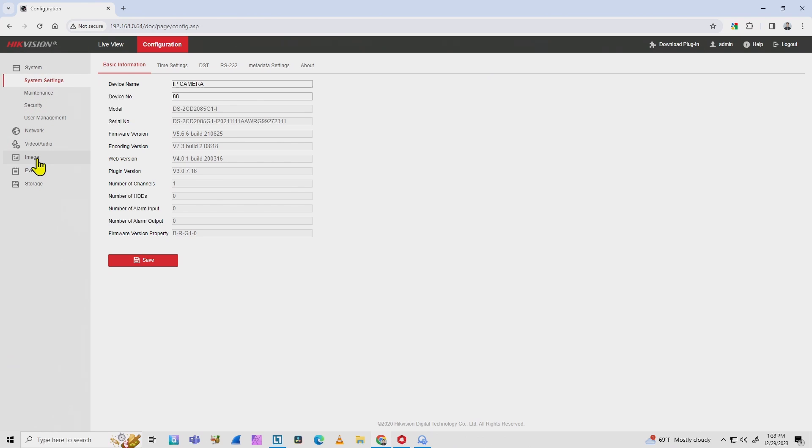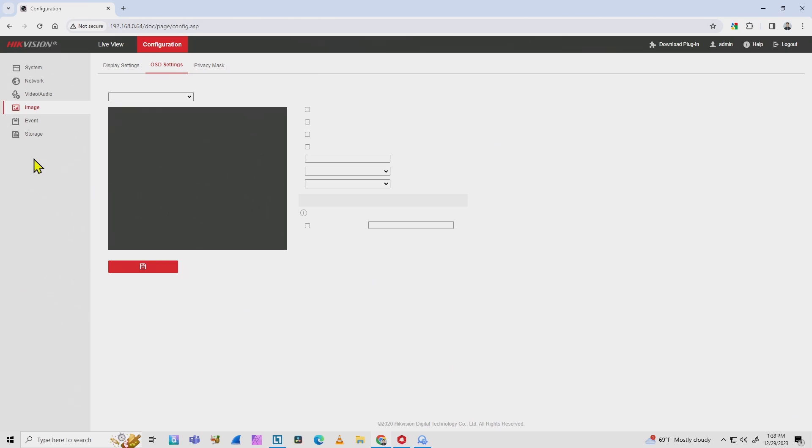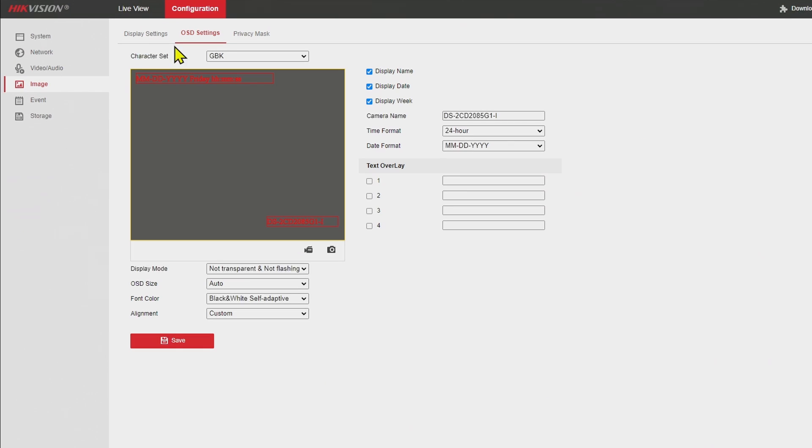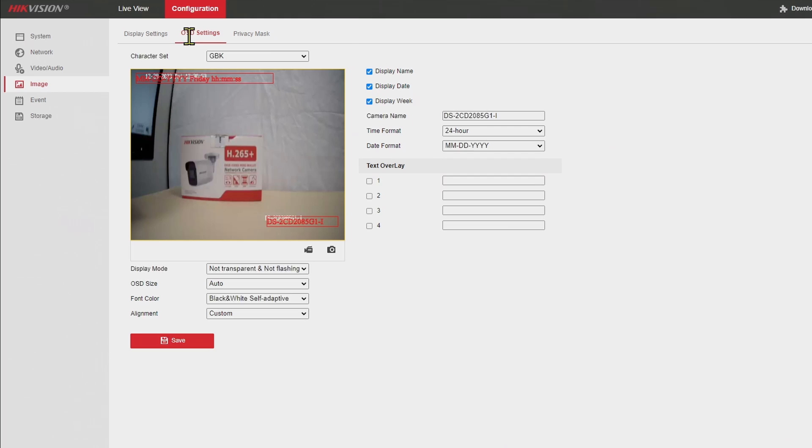That's the one to go. Here on the image menu, you're going to see live display, display settings, OSD display, and it's here on on-screen display, OSD.